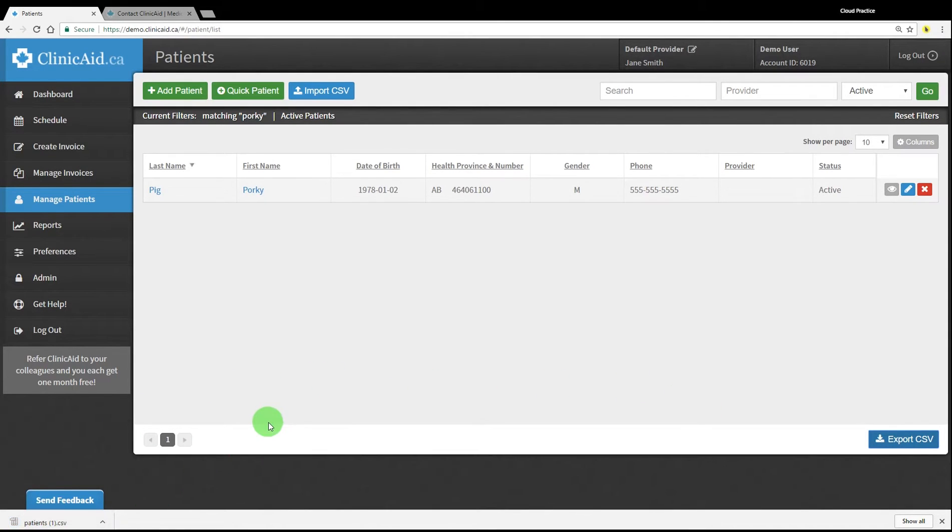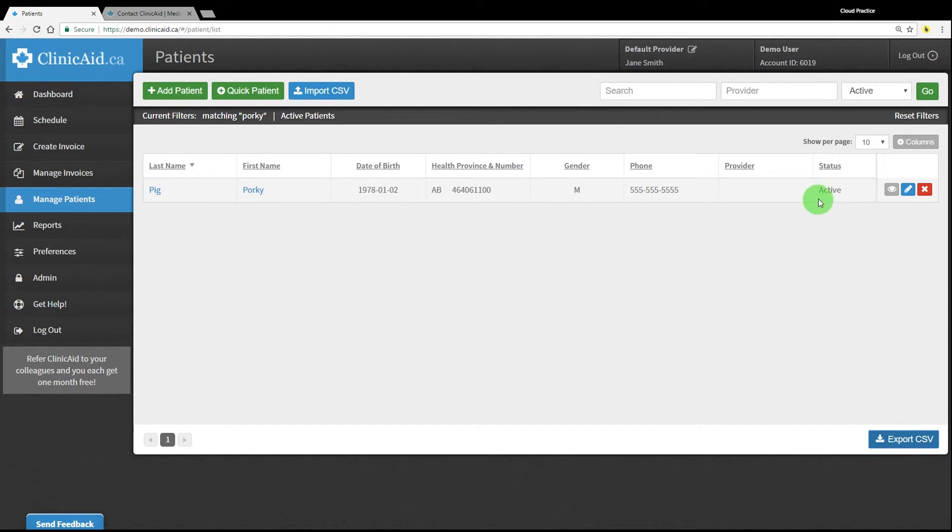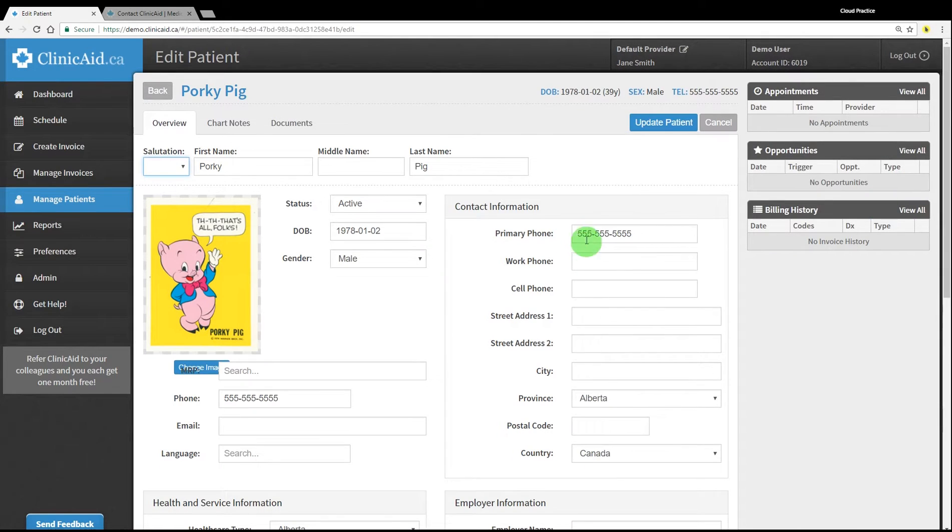Please note that every patient in your Clinicate account will have a status. Any patient you create will automatically be set to active until you set them as inactive or disable the patient. You can set patients as inactive or disabled by editing the status in their patient record.